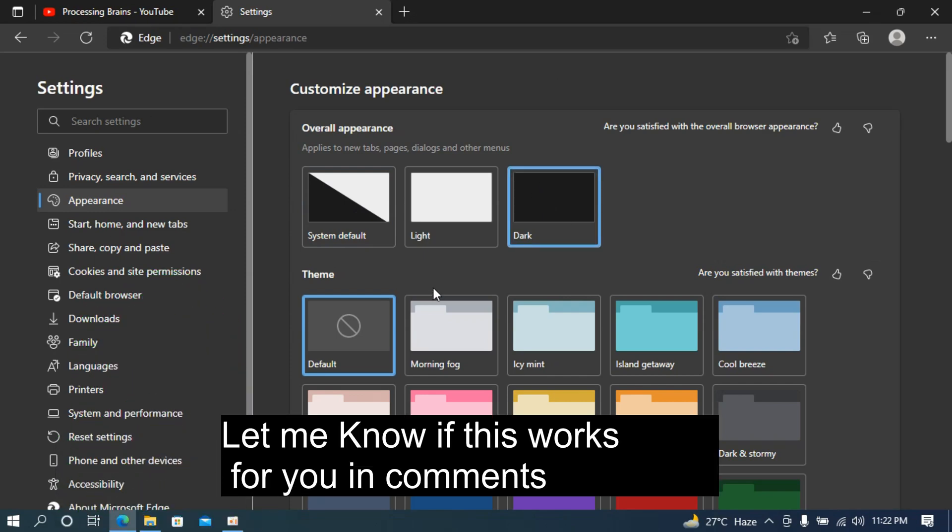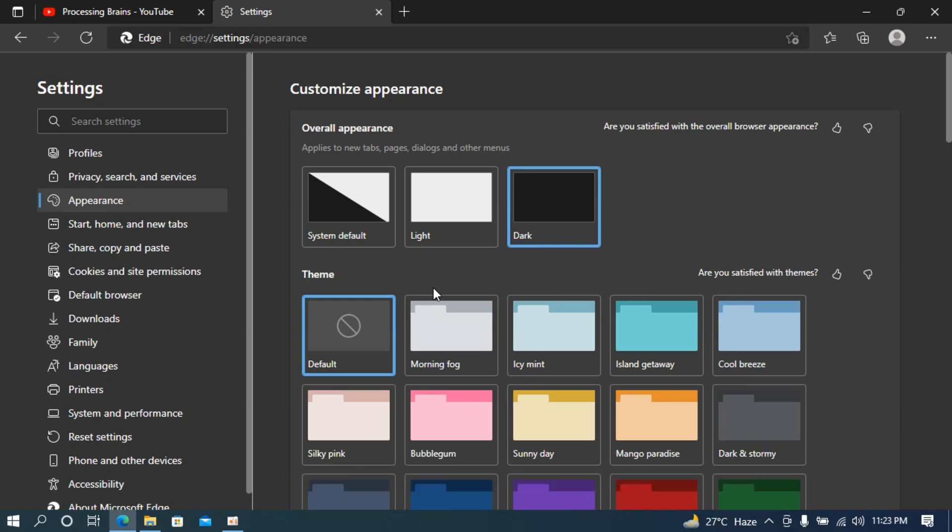Hopefully this video has helped you to turn on the dark mode or dark theme on Microsoft Edge. But before you go, please like, subscribe, and share. Thank you.